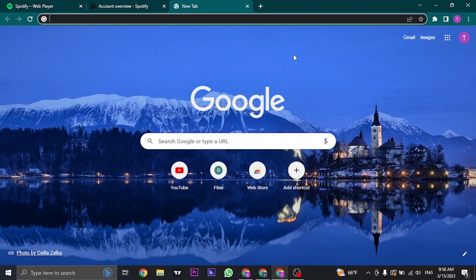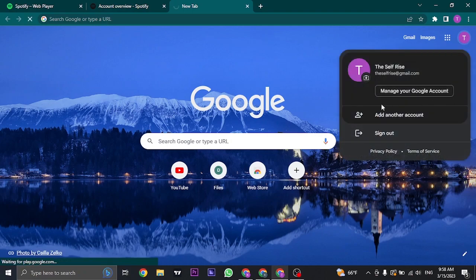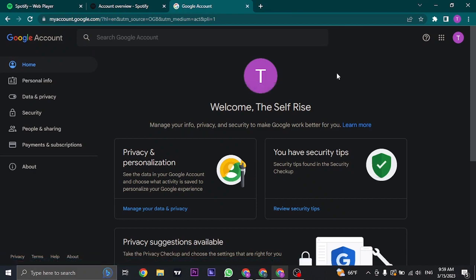Next, you can also look at it on the password section of your Google. For that, you just need to open up your Google and click on manage your Google account. You can also do this process on your mobile phone using your Gmail.